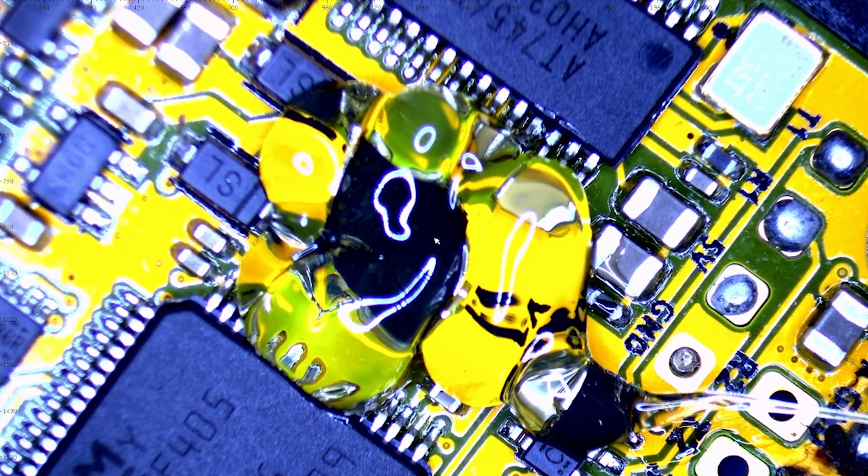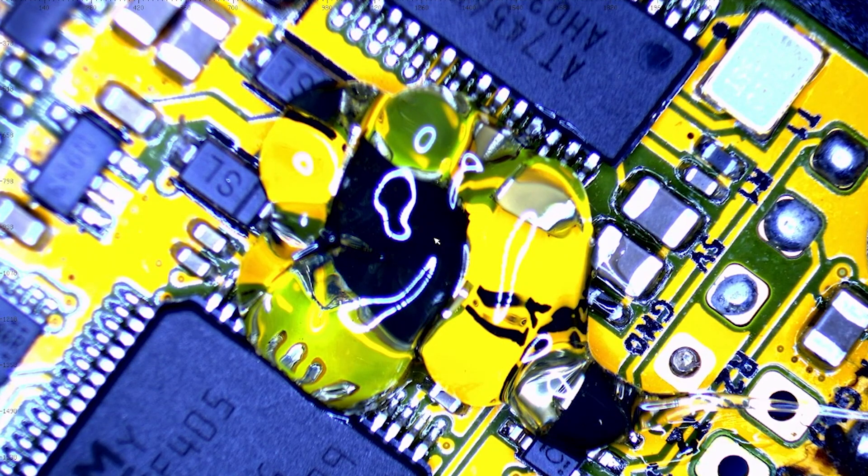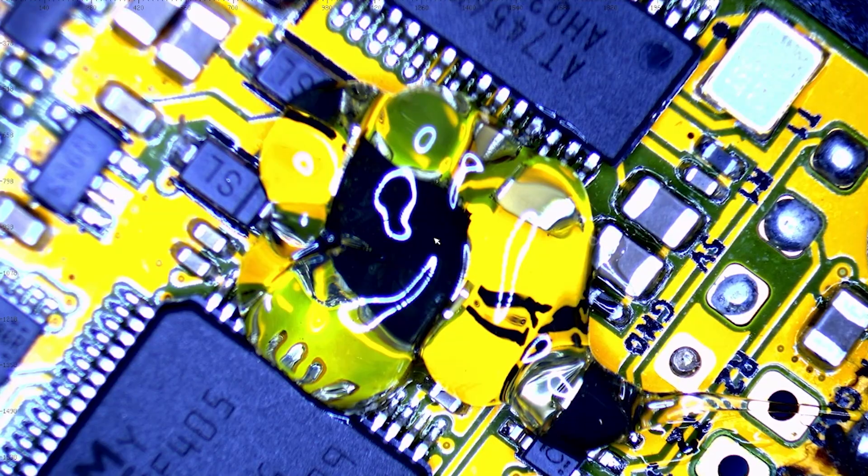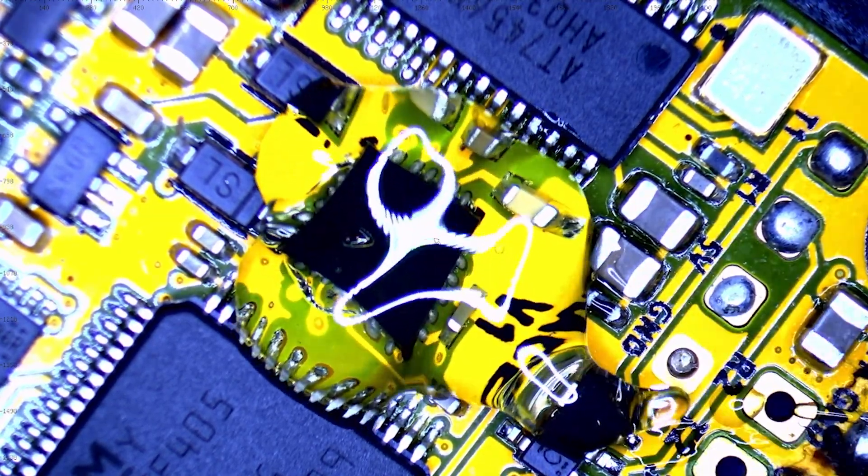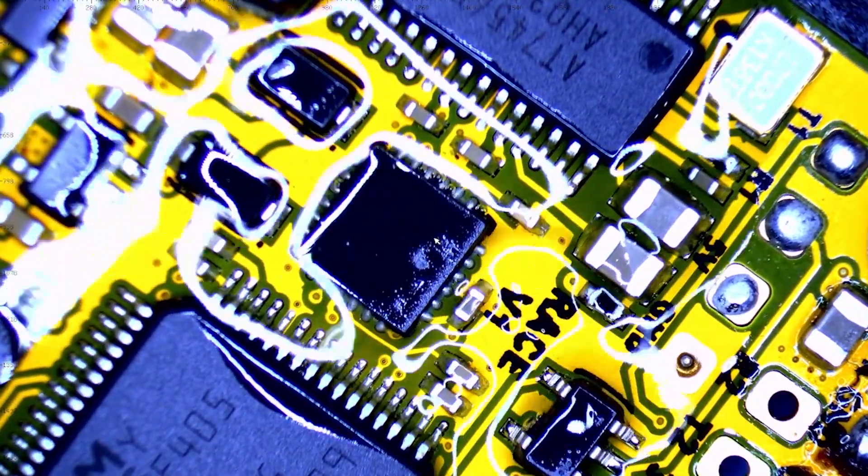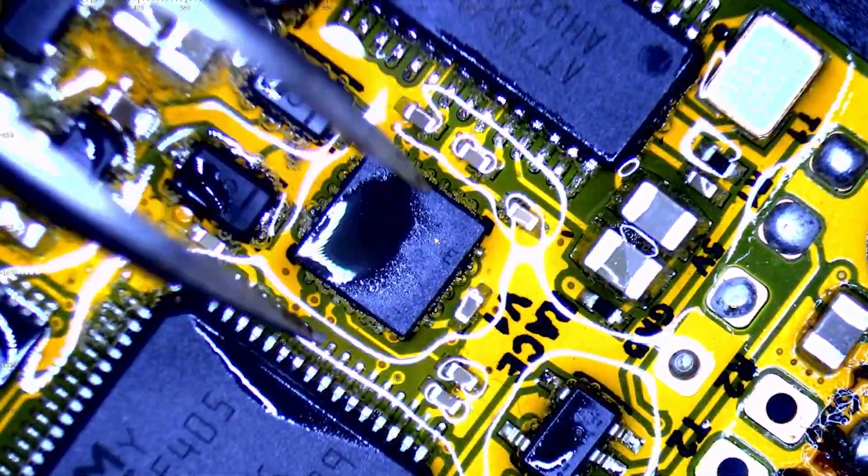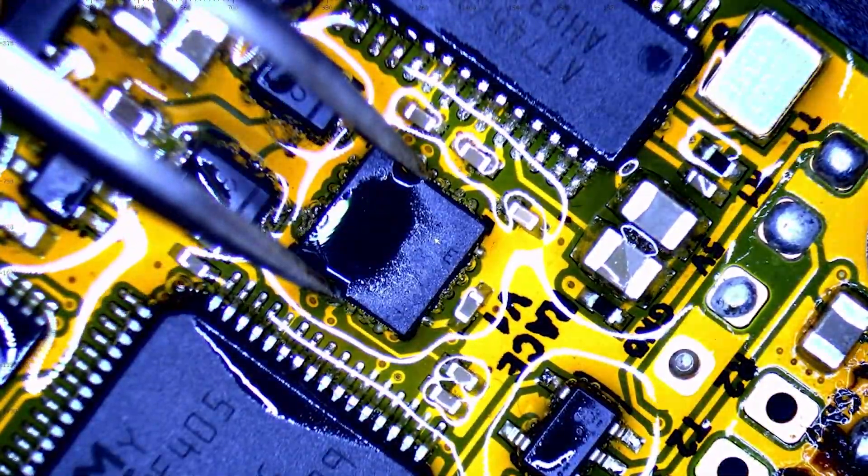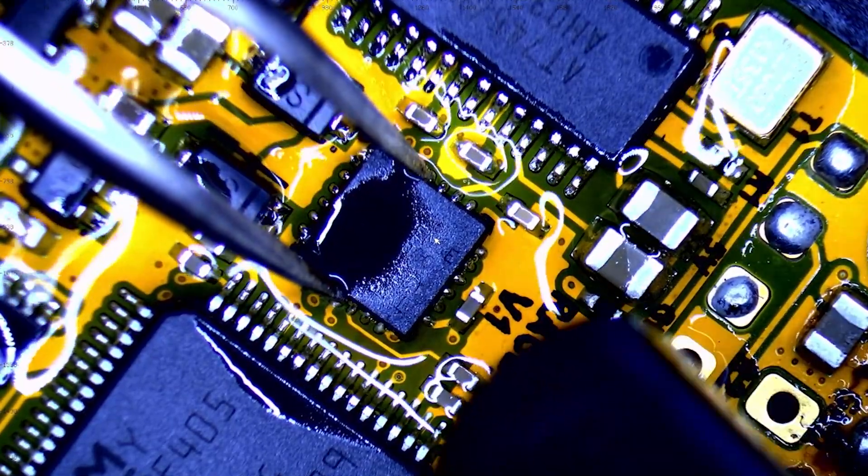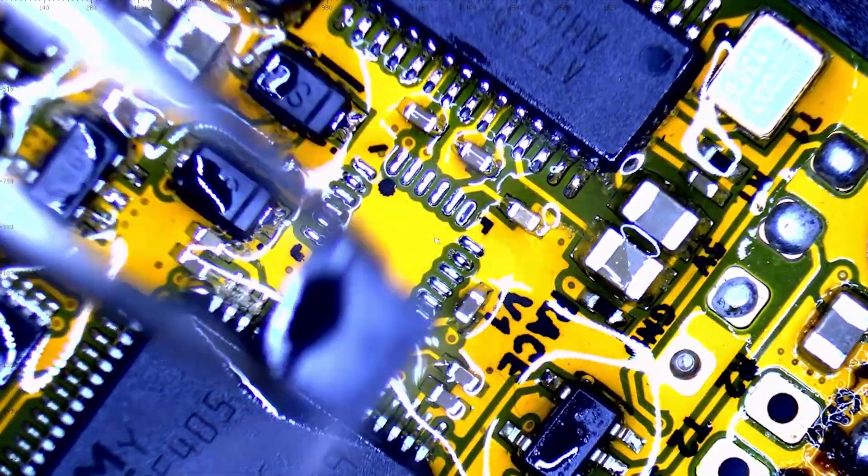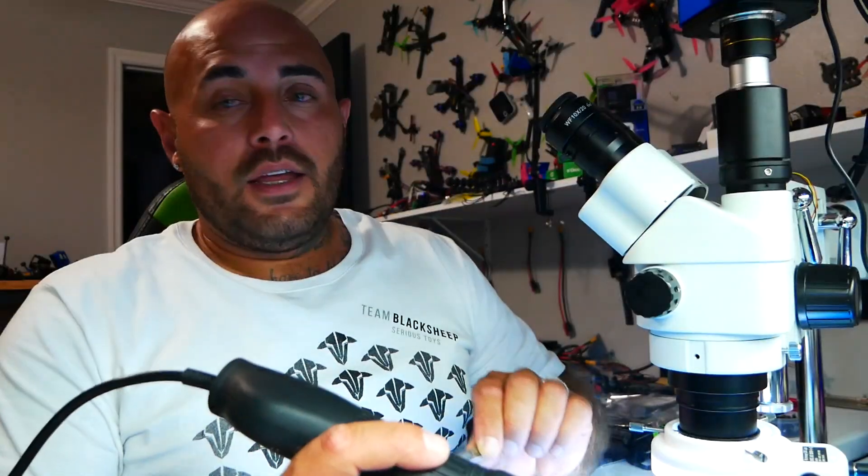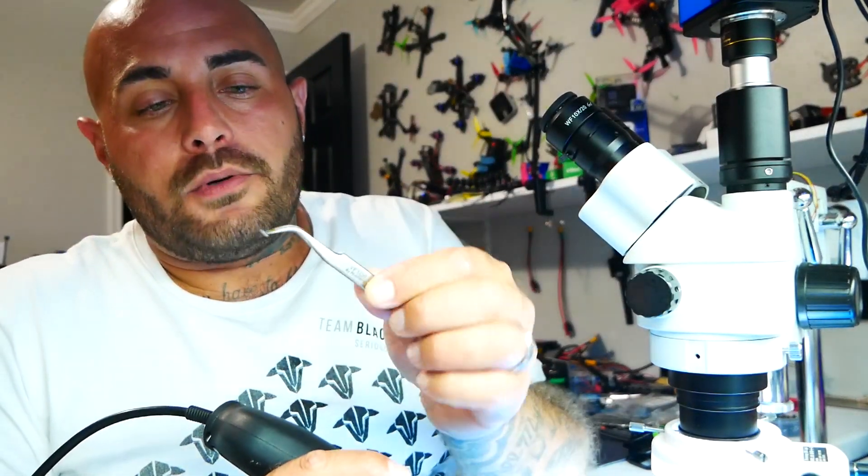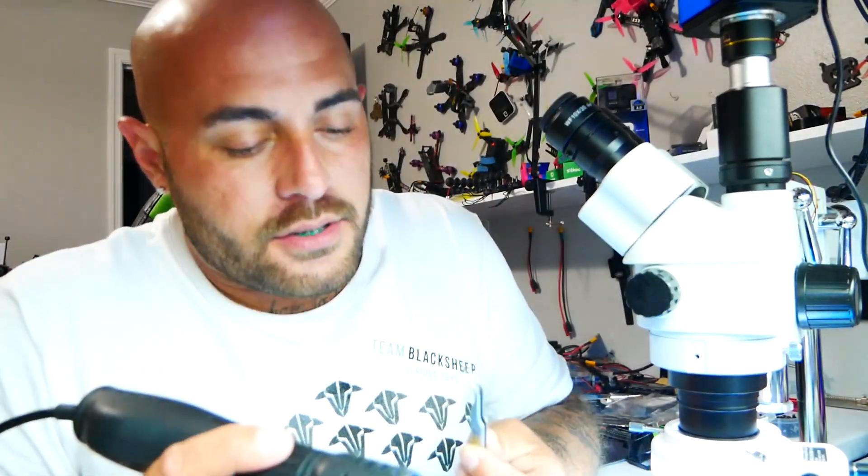And we're going to lube it up. I personally like a lot of flux, but you do you, boo-boo. Alright. Here we go. Moving in. We're going to warm it up. Alright. Very easy lemon squeezy. Right there is our bad MPU 6000.